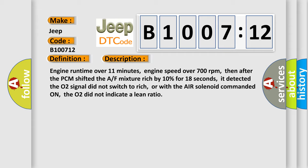Engine run time over 11 minutes, engine speed over 700 revolutions per minute. Then after the PCM shifted the AF mixture rich by 10% for 18 seconds, it detected the O2 signal did not switch to rich, or with the air solenoid commanded on, the O2 did not indicate a lean ratio.